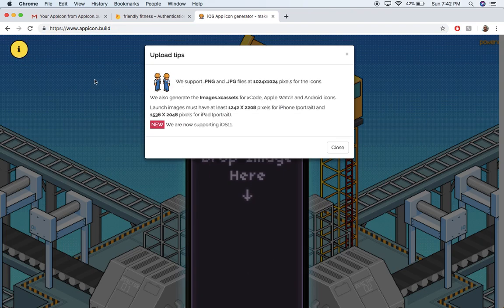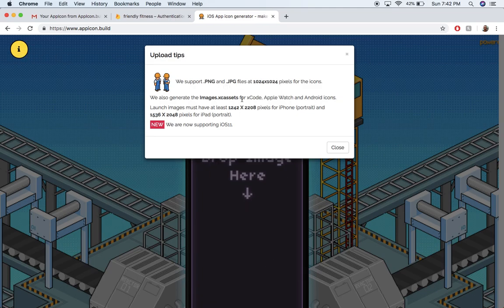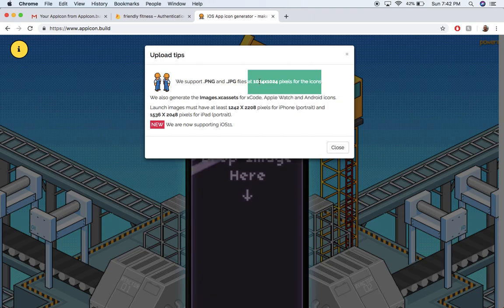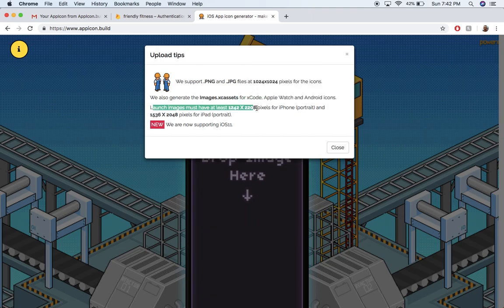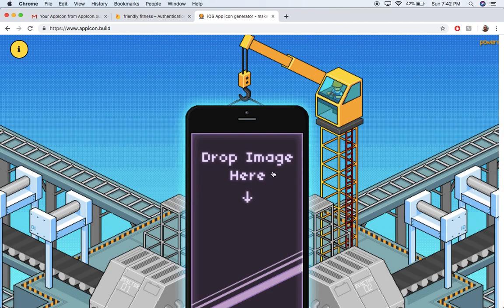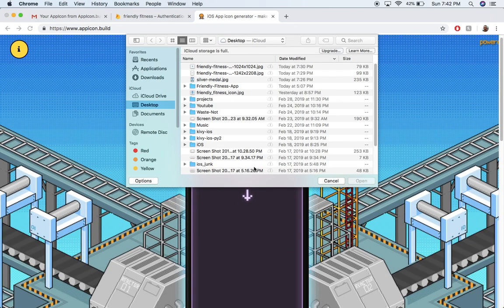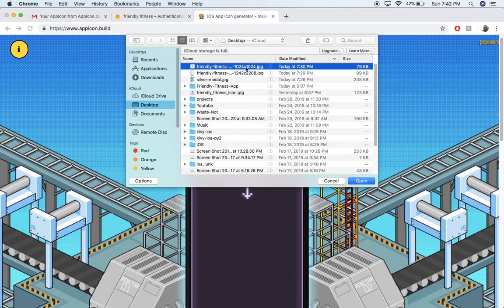I got those numbers just by looking here in this little support tab. For icons, I need 1024 by 1024. For launch images, I need 1242 by 2208. So those are the images I made, and then you just pretty much click here and you upload that.